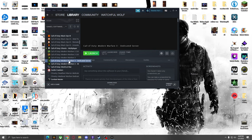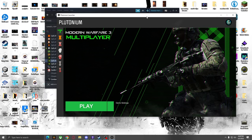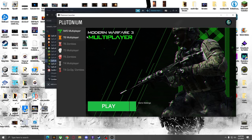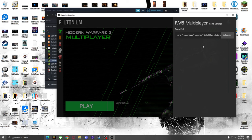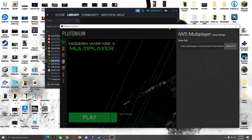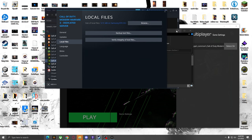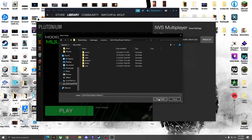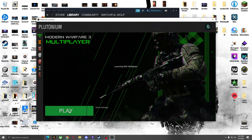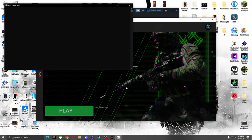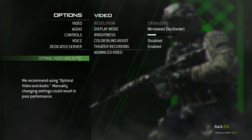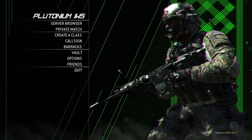Once you have MW3 with the DLC installed, open up Plutonium and go to IW5 MW3. It's going to say Set Up — simply select the directory where the game is. You can do that by going to the dedicated server, right-clicking, going to Properties, then Local Files, press Browse, and right there it will give you the destination. Find your game folder, press Select Folder, and then click Play, and it should start up. Then you can configure all your options, your settings, and stuff like that.